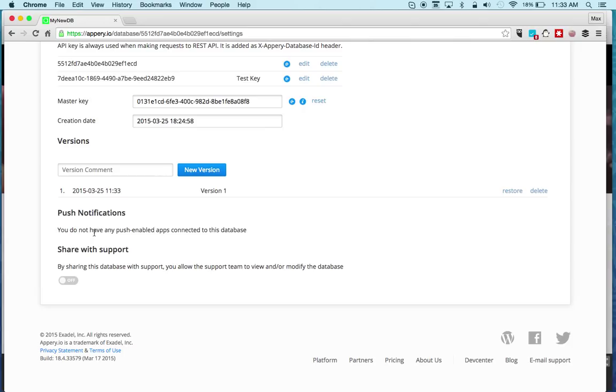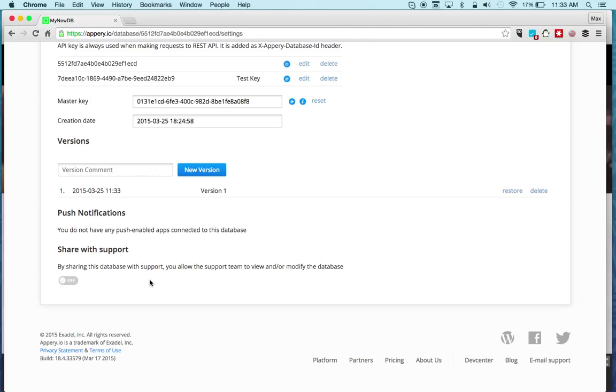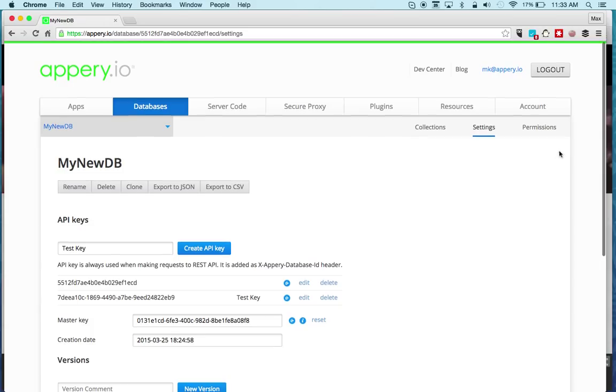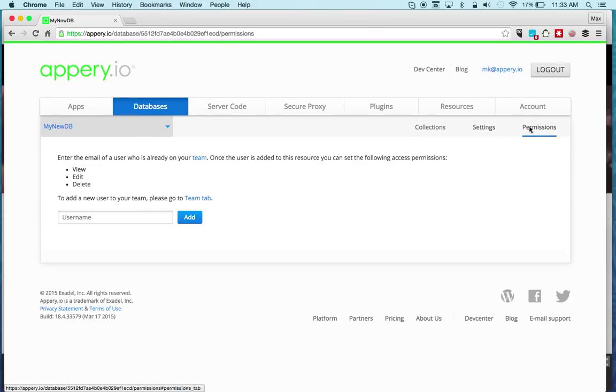Right here, if this database is used for push notifications - right now it's not - but you would see that it's linked to an app that has push enabled. Lastly, share with support. This is available on all the other resources. If you need any help and we need access to your database to see what's happening, you can always share this with support.